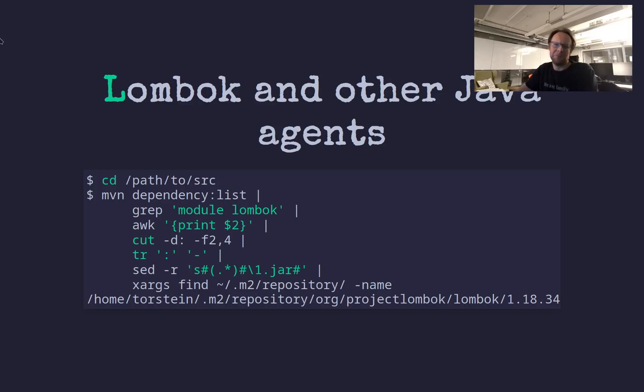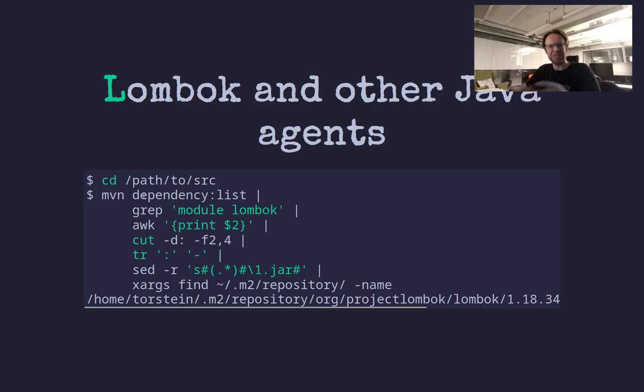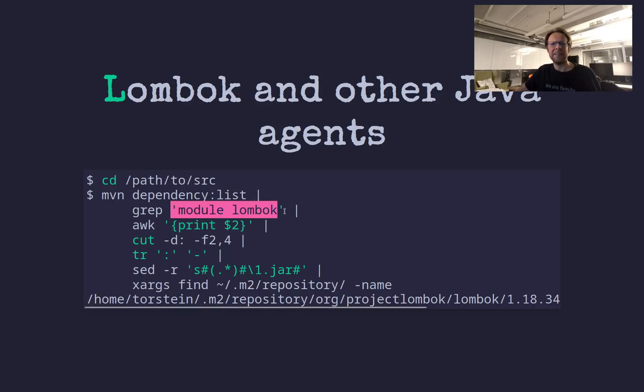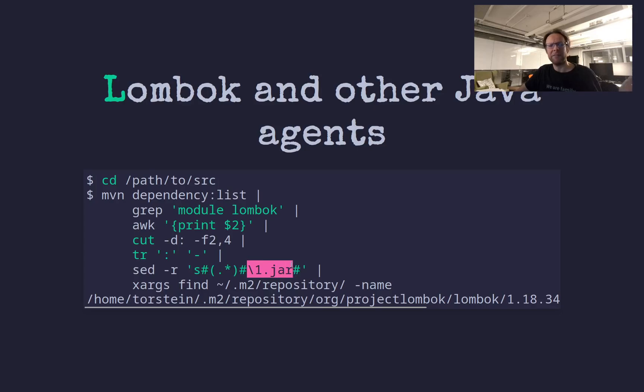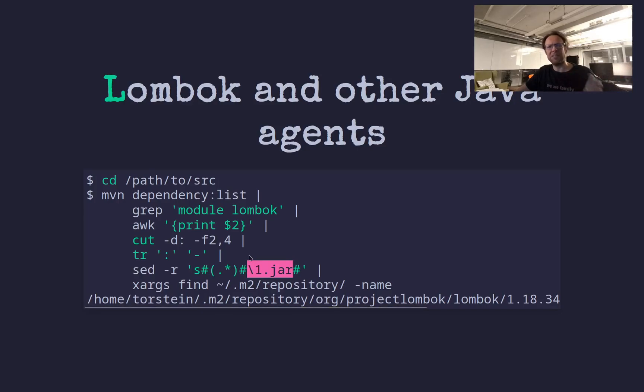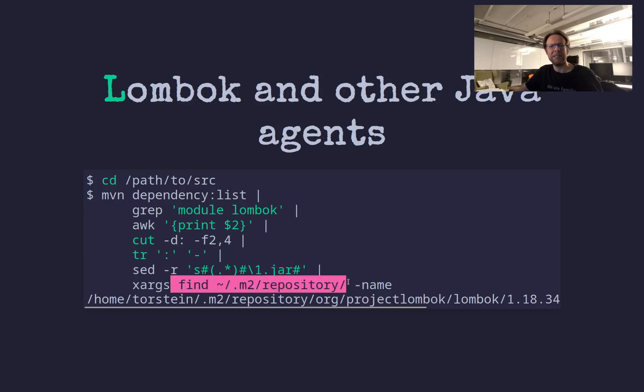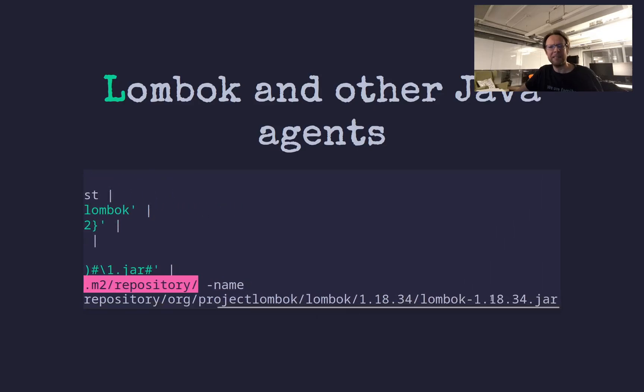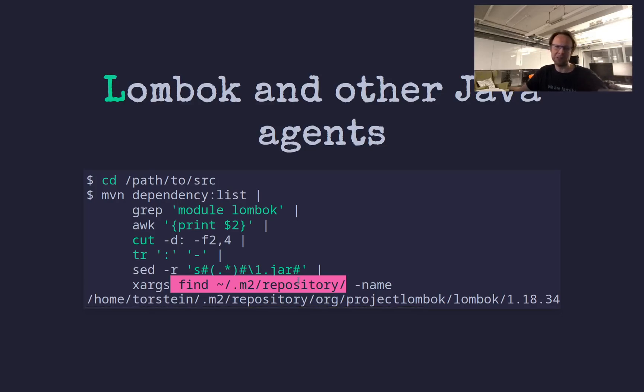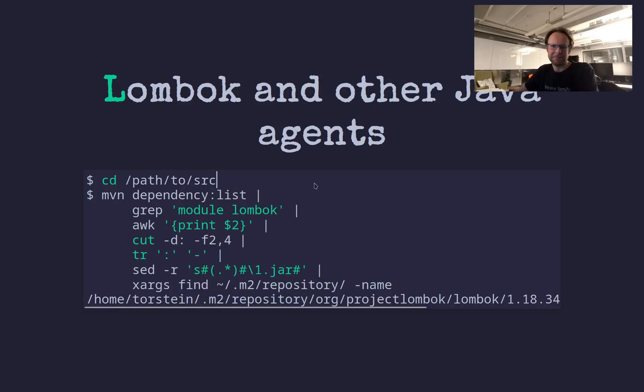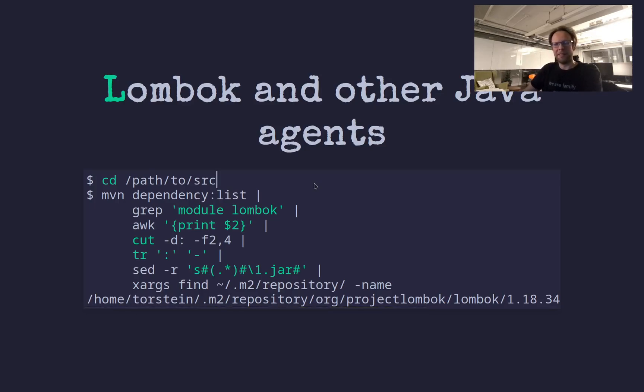So here I need an agent. A lot of magic stuff in the Java world is handled with agents, including annotation processors. So here's Lombok, and to figure out the actual jar file, I used Maven itself. So I use Maven dependency list to get a flat list of all the libraries used, and then grep for Lombok. Then a bit of awk, cut, translate. Then eventually we get the artifact ID, then version, then dot jar. Of course, this works because I have used Lombok in the project before and I've done Maven compile, and then it also downloads it because it's in the dependency block in my POM file.